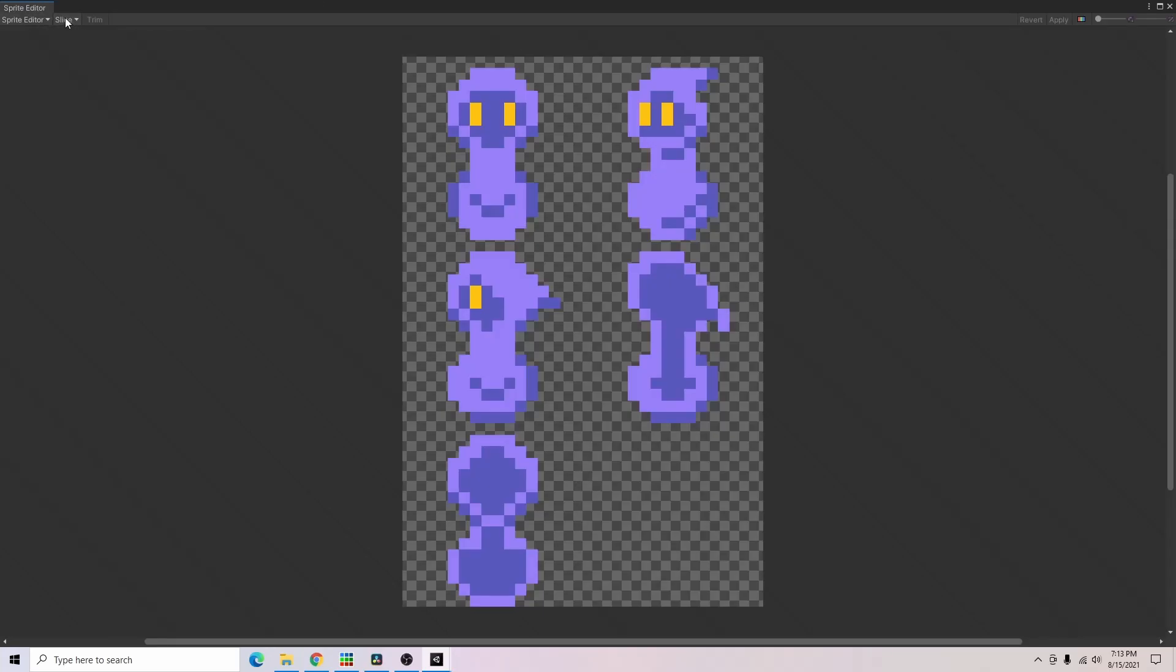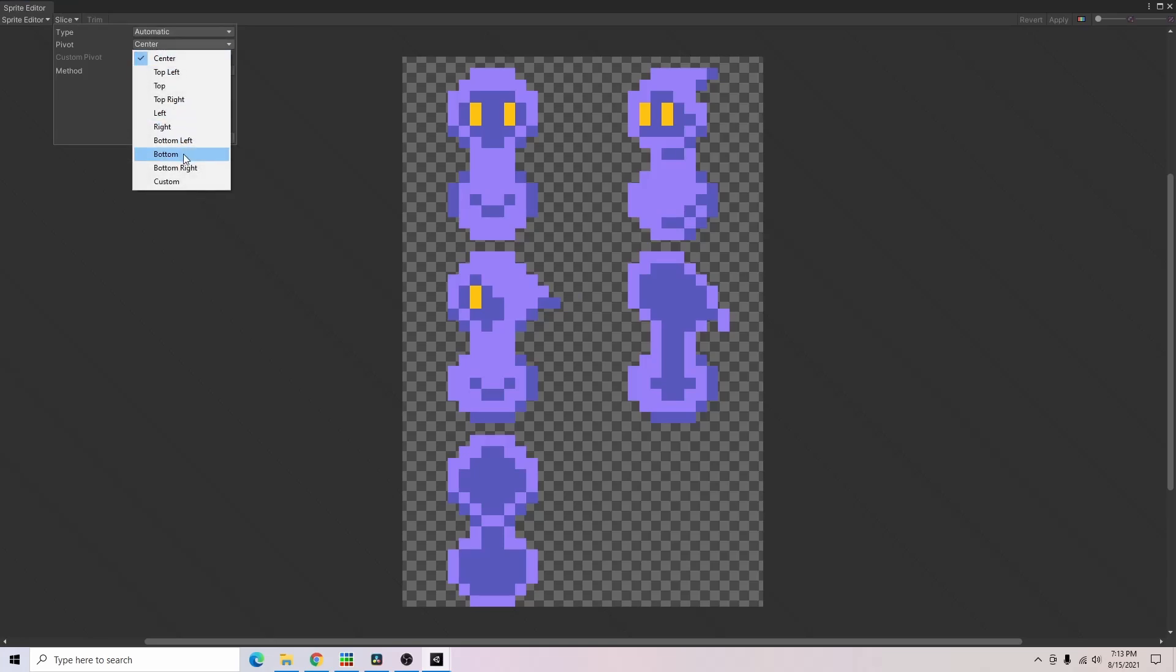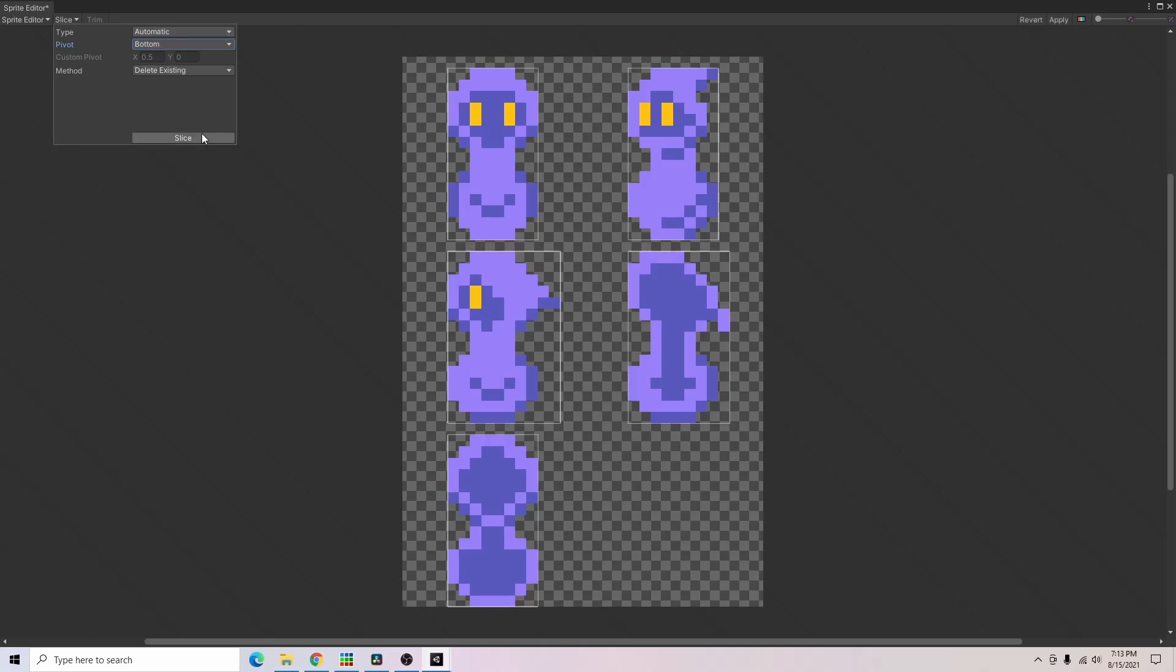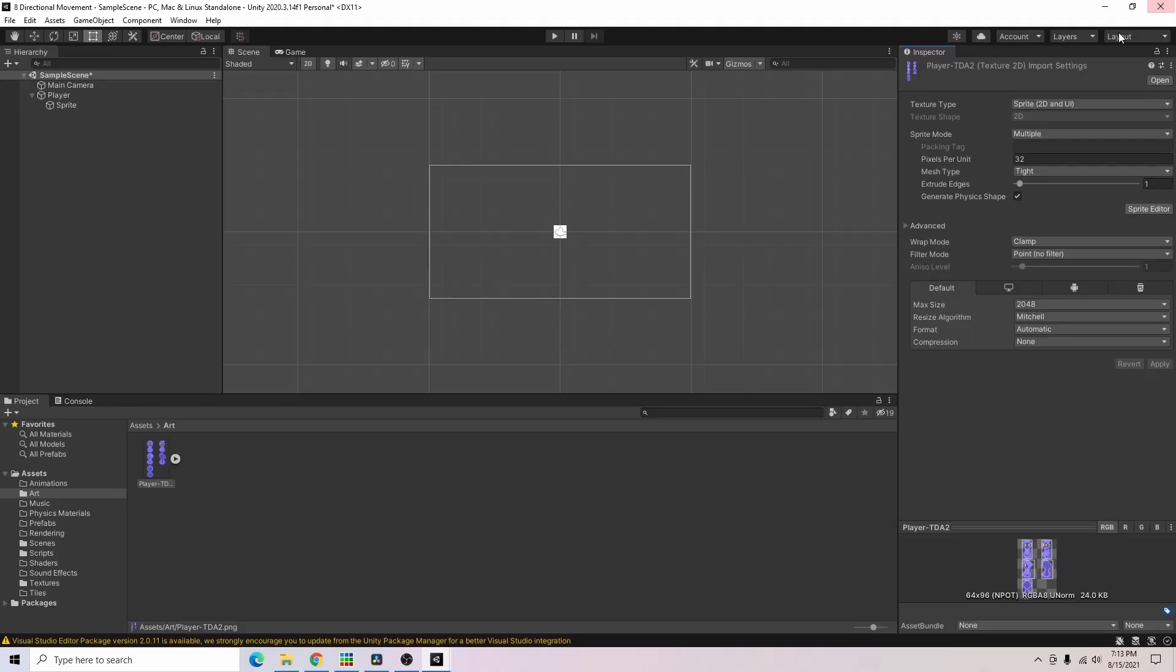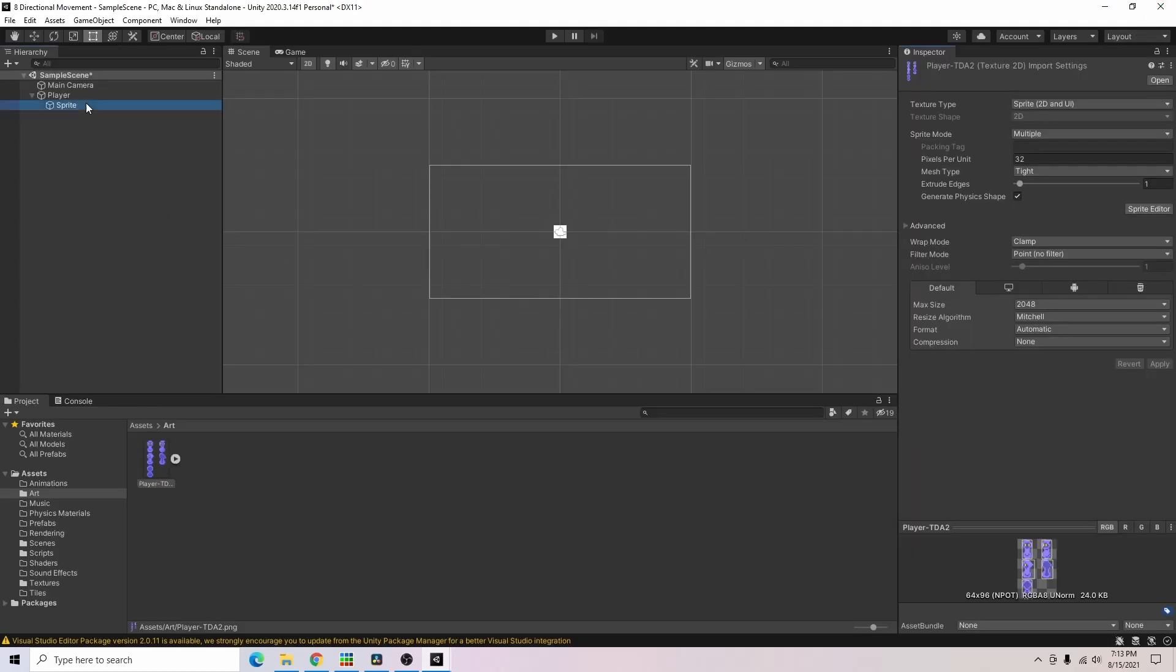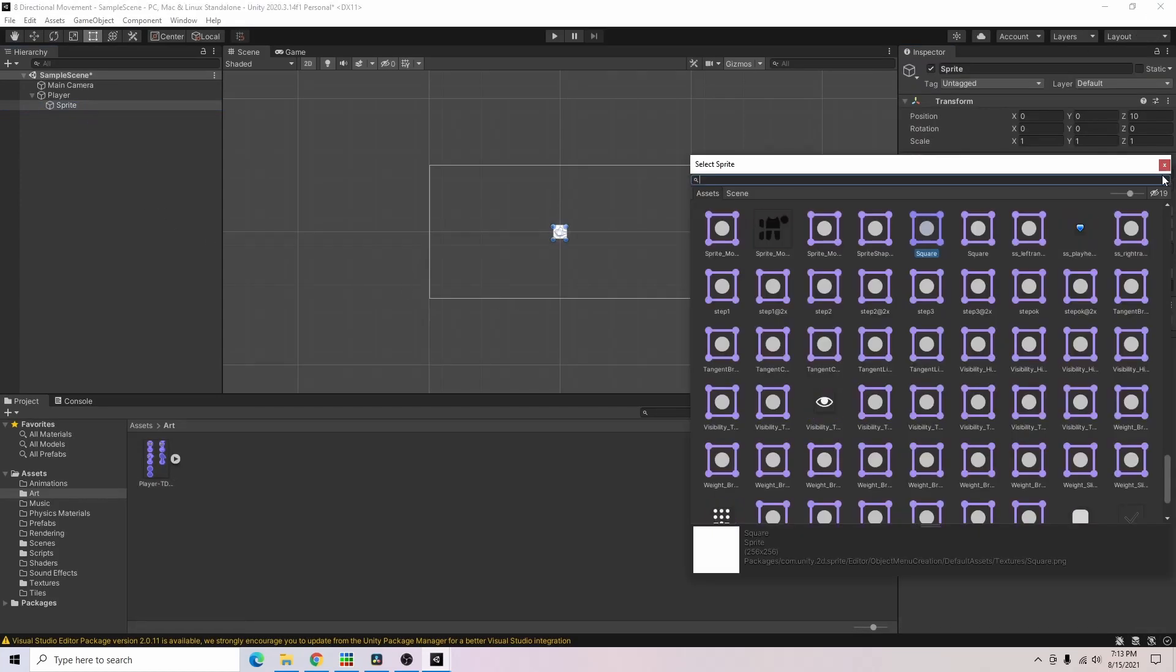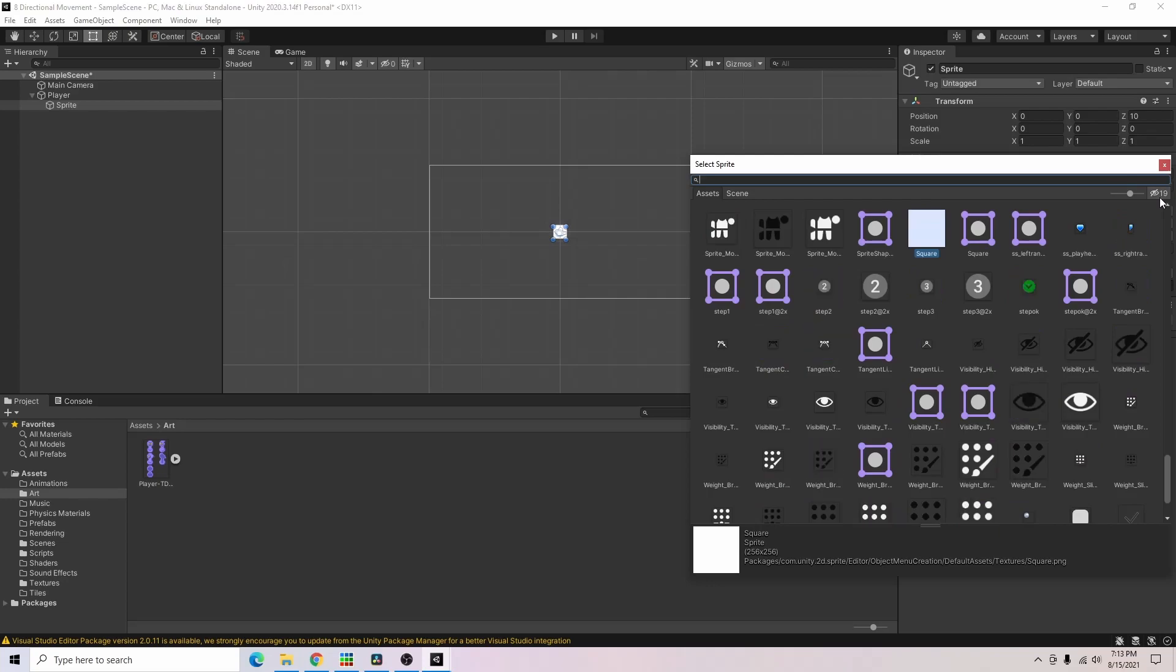Then I'll go to the sprite editor and I want them to have the pivot at the bottom of the sprite. Automatic is fine for me so I'll go ahead and slice up my images and click apply. Now I can go to my sprite and choose one of my player images.